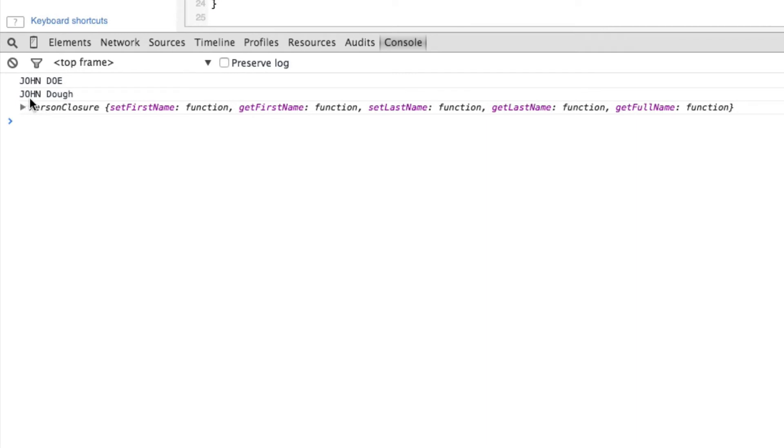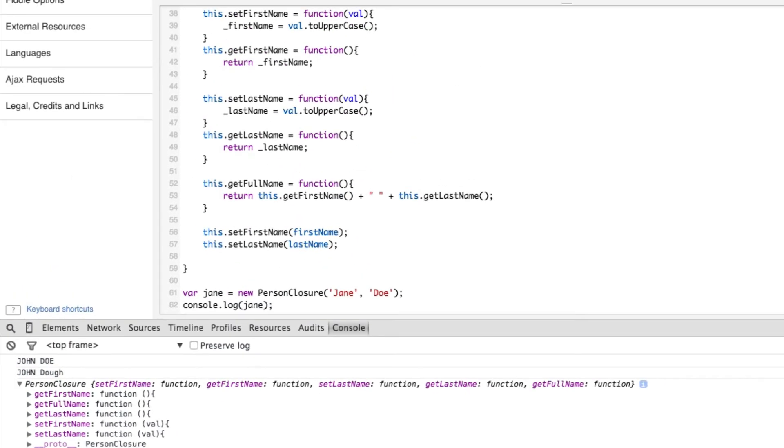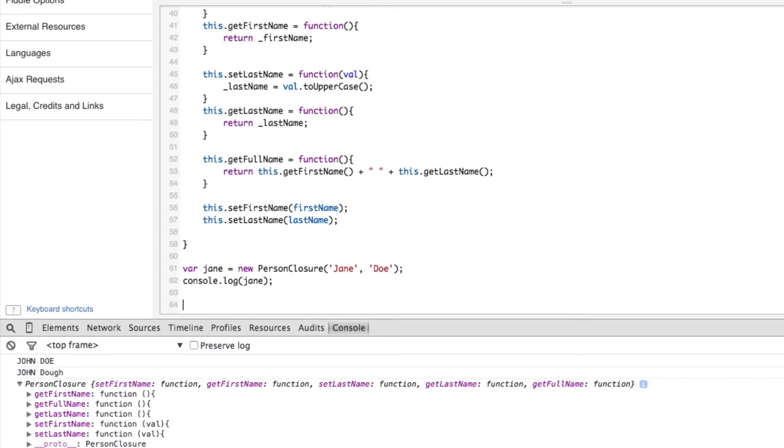Alright, so check it out. We have a person closure object down here now, and you can see - where did first name and last name go? They're not there. You absolutely cannot access those variables. Now that we've seen that we can't actually access the first name or last name the way that we did previously, let's see what we have.